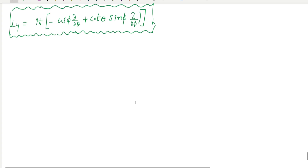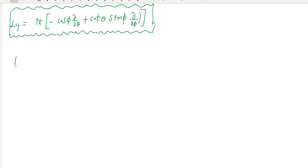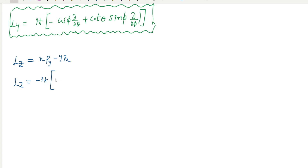Then I am going to derive LZ because it is very important. Next class I am going to discuss how to derive eigenvalues of the LZ component. To derive LZ, I take LZ equal to XPY minus YPX. So then with the operators you get x ∂/∂y minus y ∂/∂x.